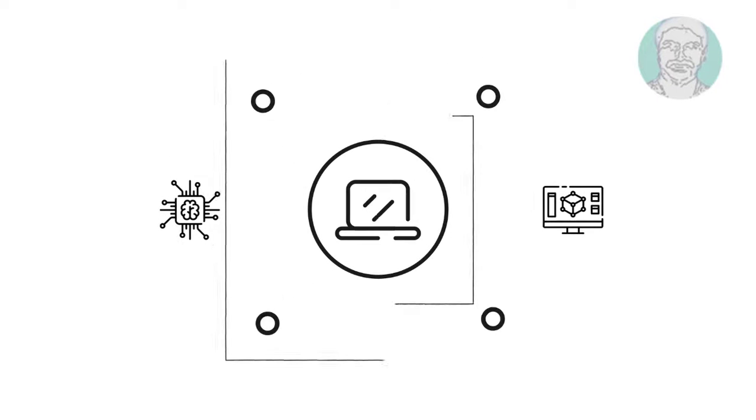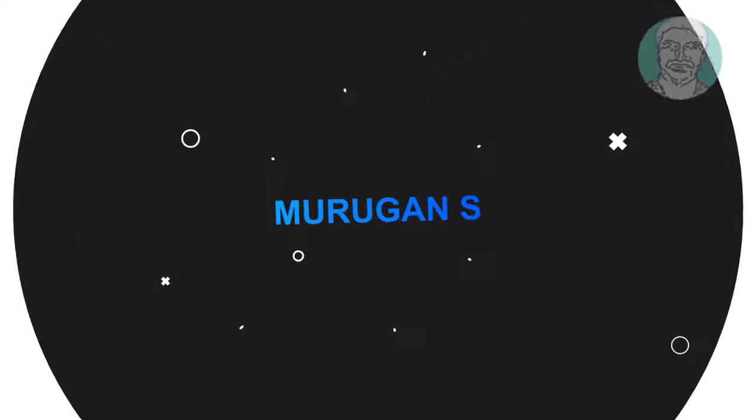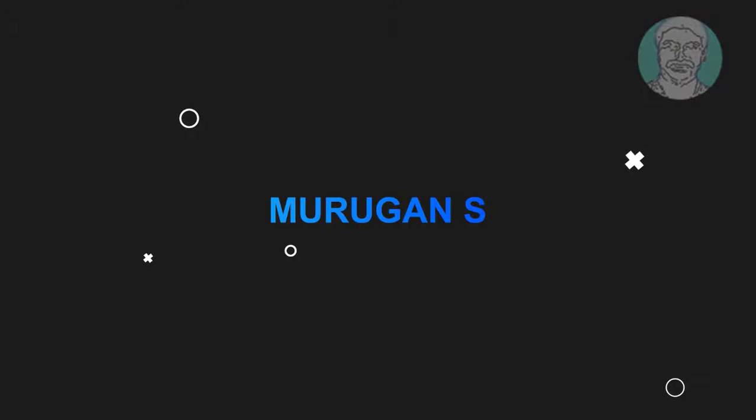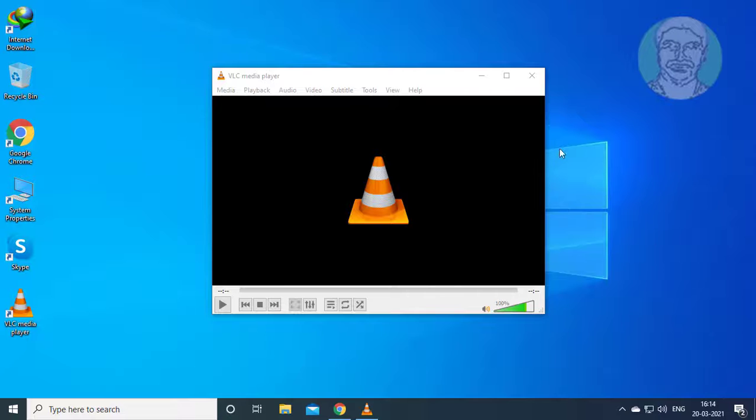Welcome viewer, I am Murigan S. This video tutorial describes how to fix VLC media player lagging and skipping when playing 4K HD videos.